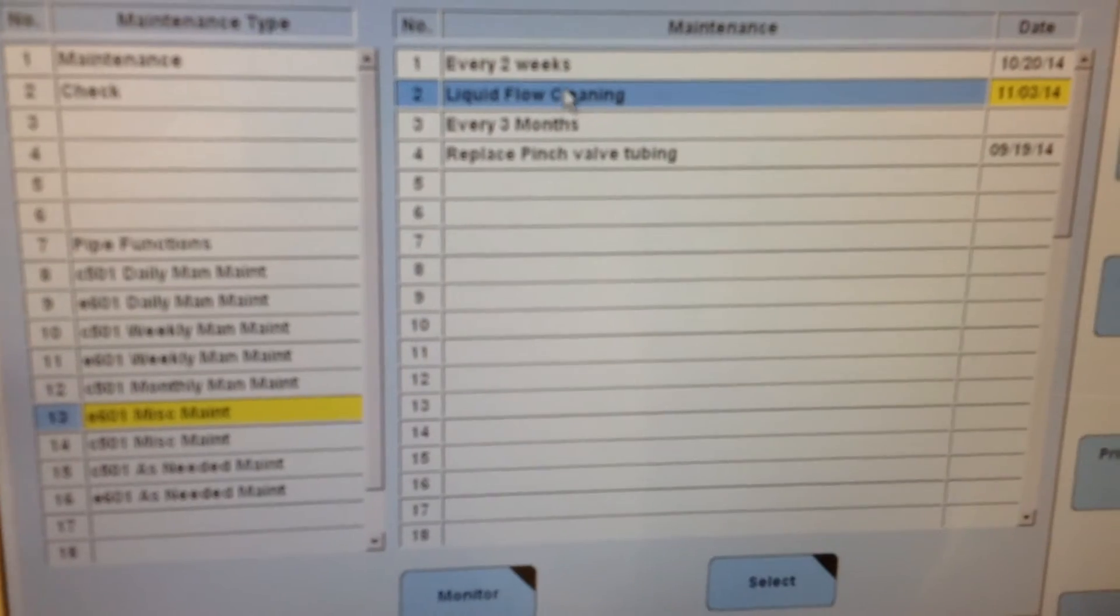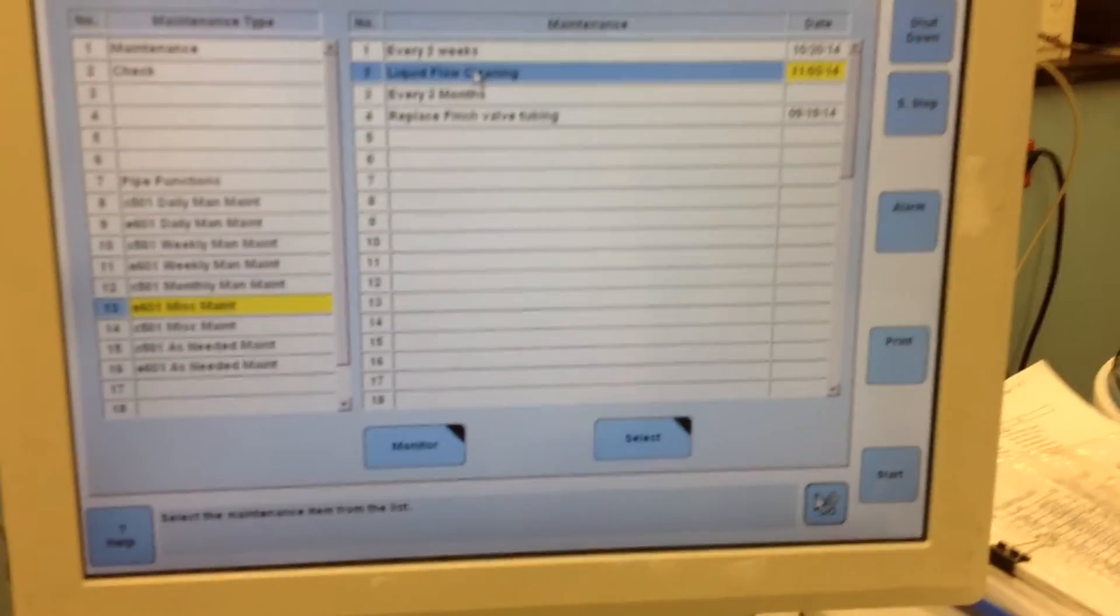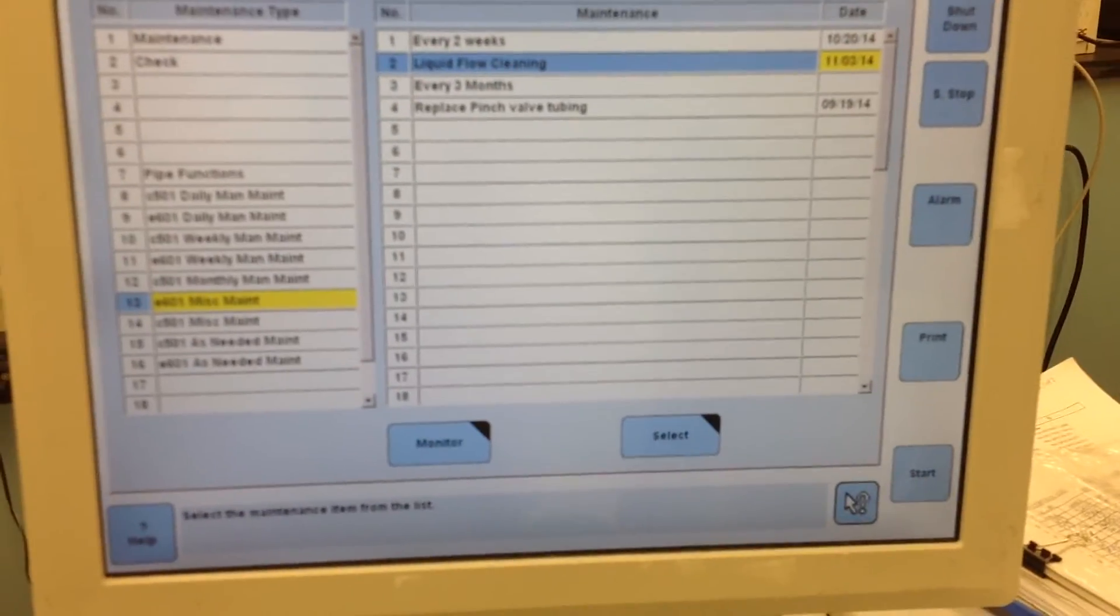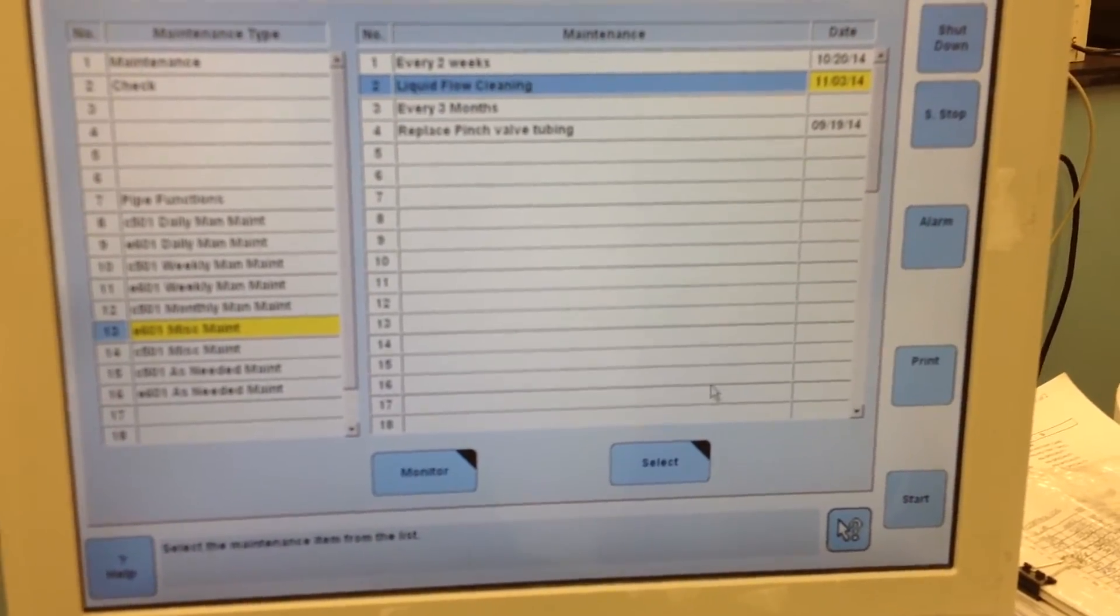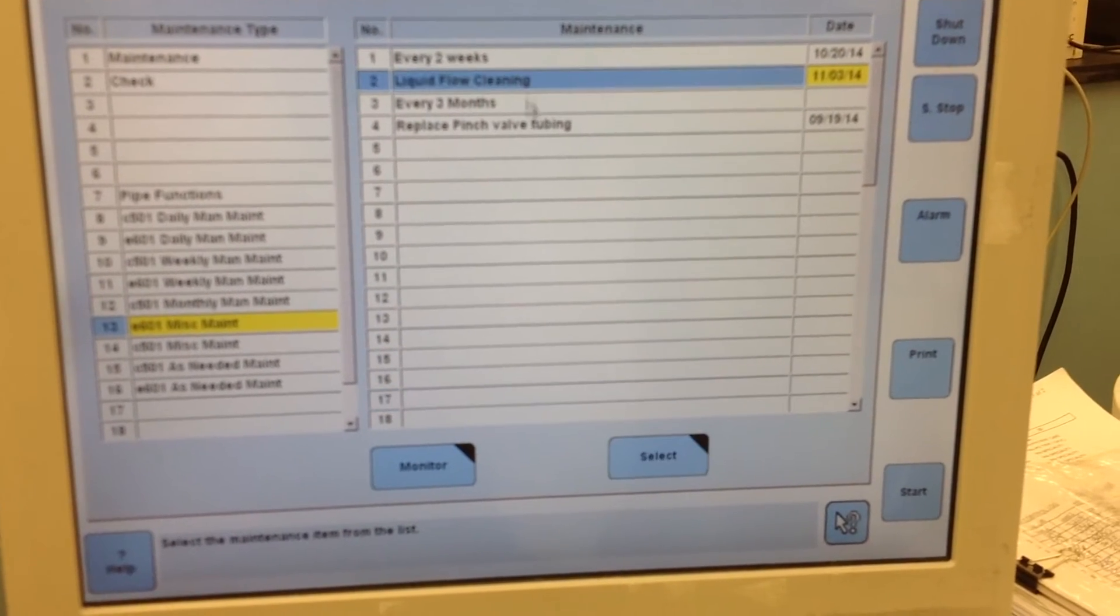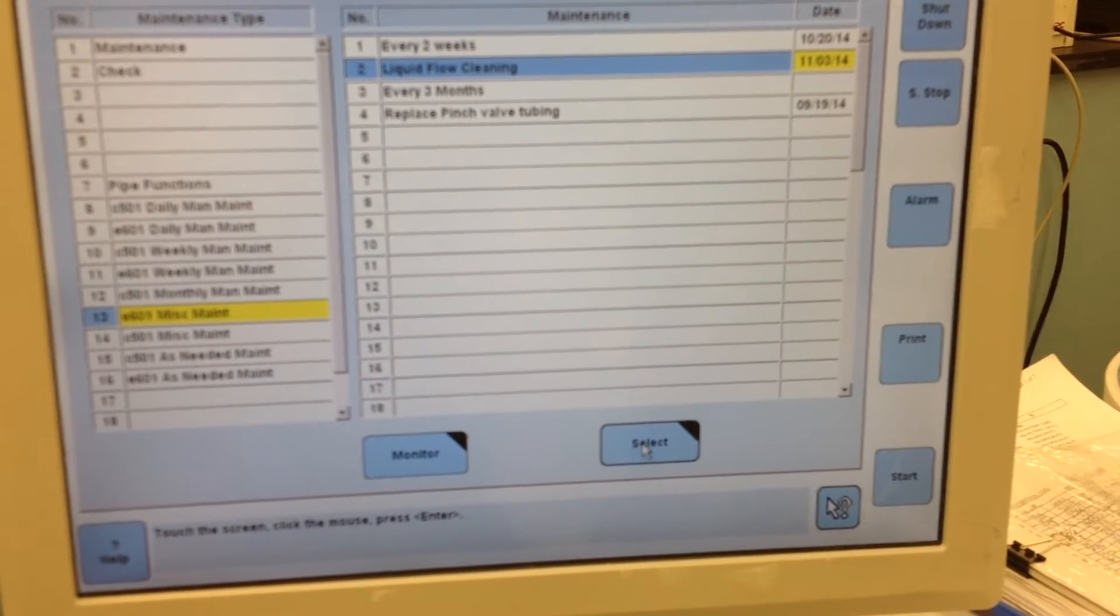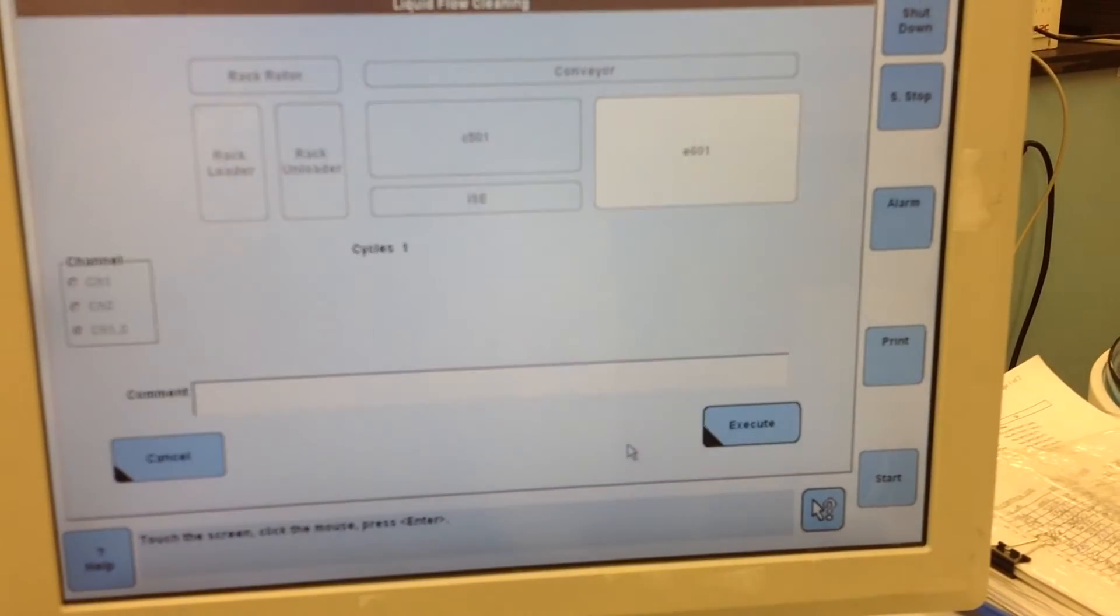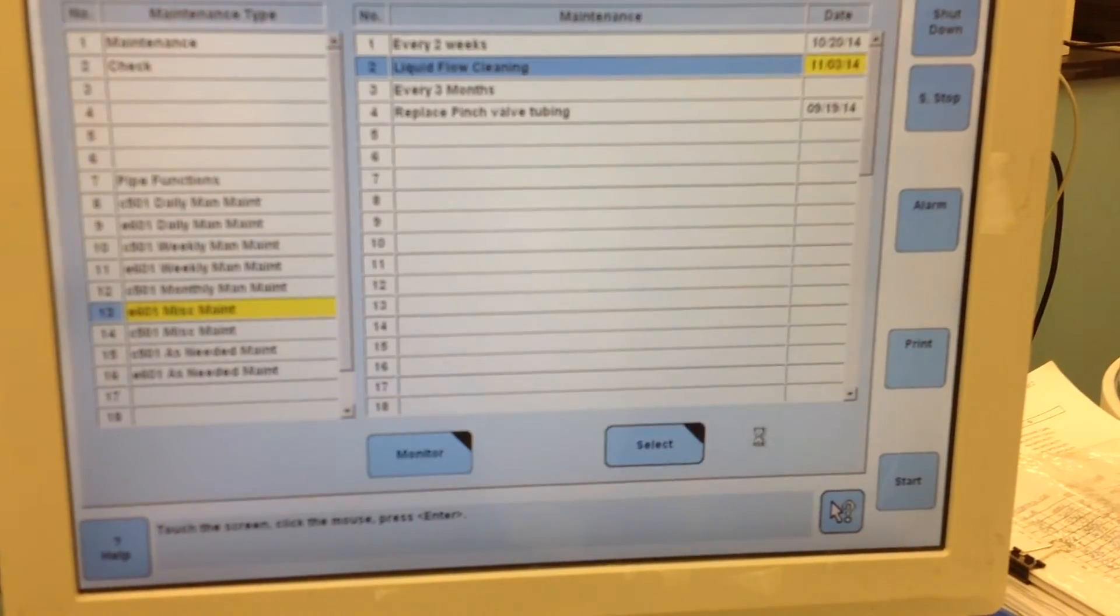You would then go ahead and check liquid flow cell cleaning, and I wish this was in focus. Select it, and then execute.